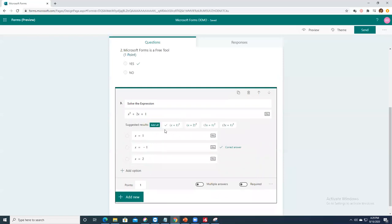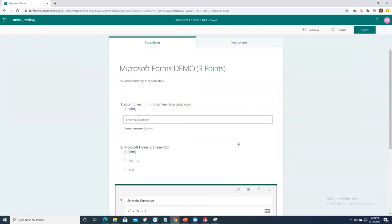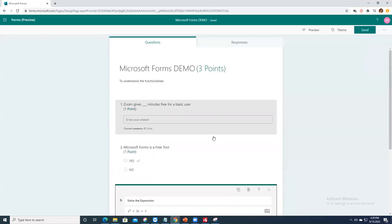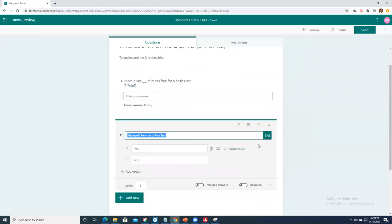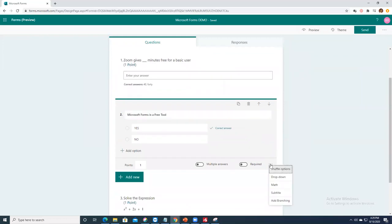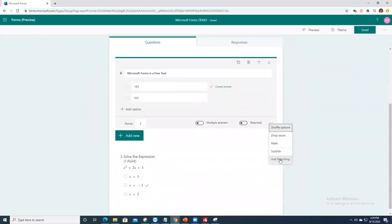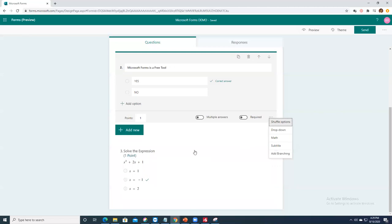This is how you incorporate math in Microsoft Forms. Now let me show you another interesting feature — branching. From an education perspective it's less commonly needed, but let me add a question to demonstrate it.